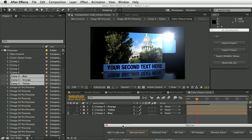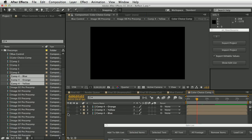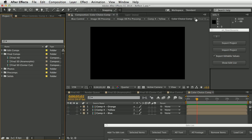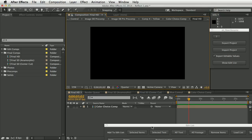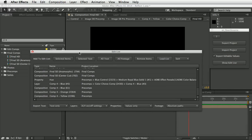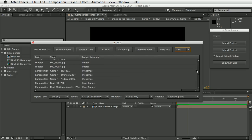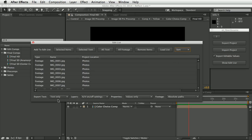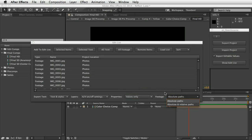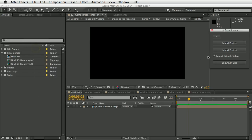Before exporting, I'm going to turn off that layer in the color choice comp. The order items appear in the edit list is the order they're exported to the text files. This time, instead of just exporting the text, we're going to export text styles as well. These settings let you fine-tune which settings are exported: for layers you can export in/out points; for values you can export expressions; and for footage, absolute or absolute-and-relative paths. We'll select text styles and do the export.